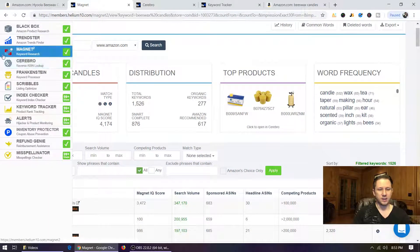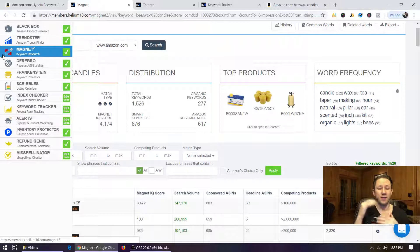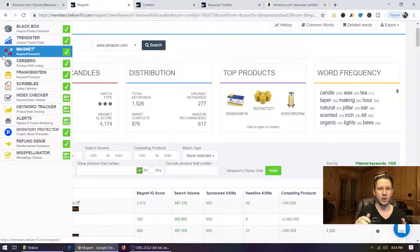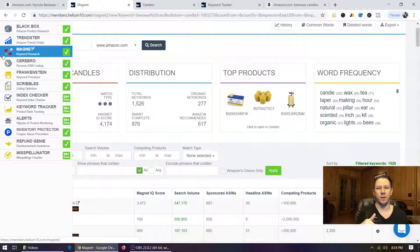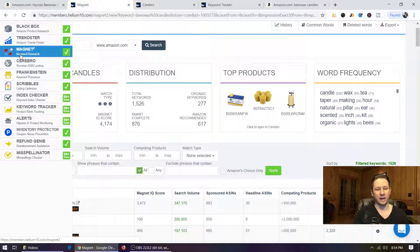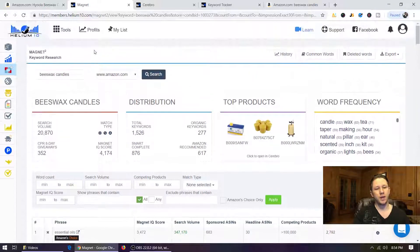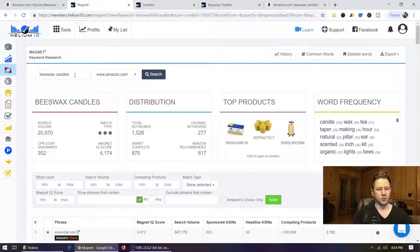Helium 10 is a tool I use for so many different things. They have a free version — there's a link in the description below. If you haven't got it yet, at least sign up for the free version. Later on you might want the paid version, and I have a coupon for 50% off below. But right now we're going to be talking about the Magnet tool, which is keyword research.